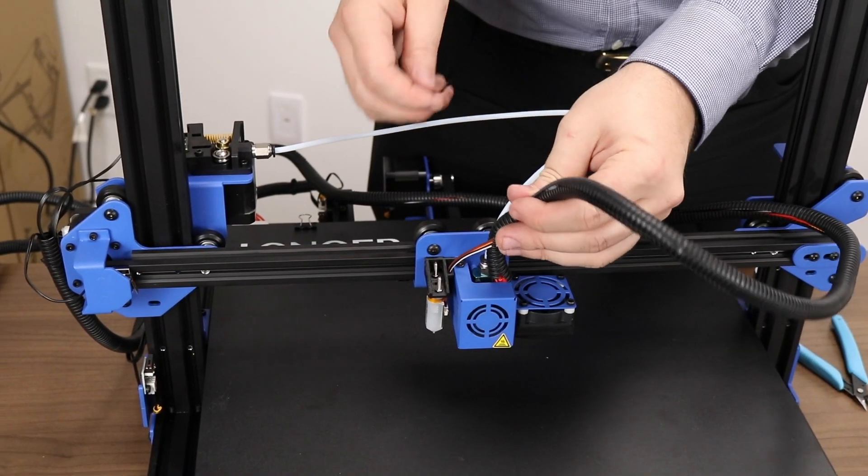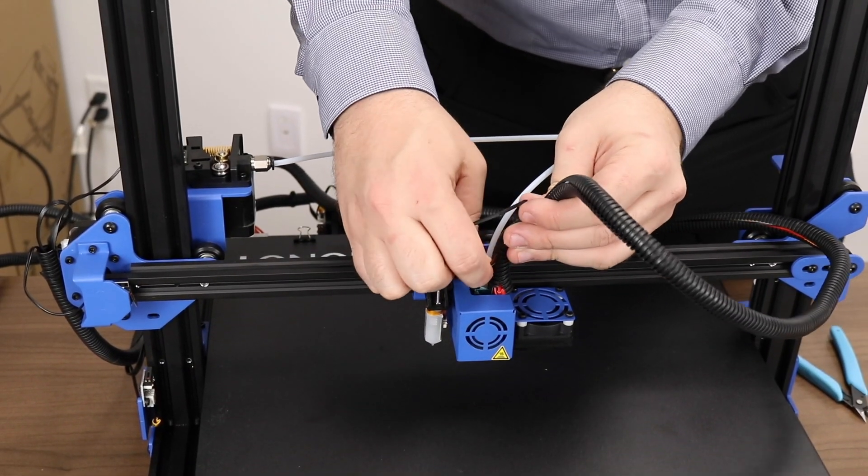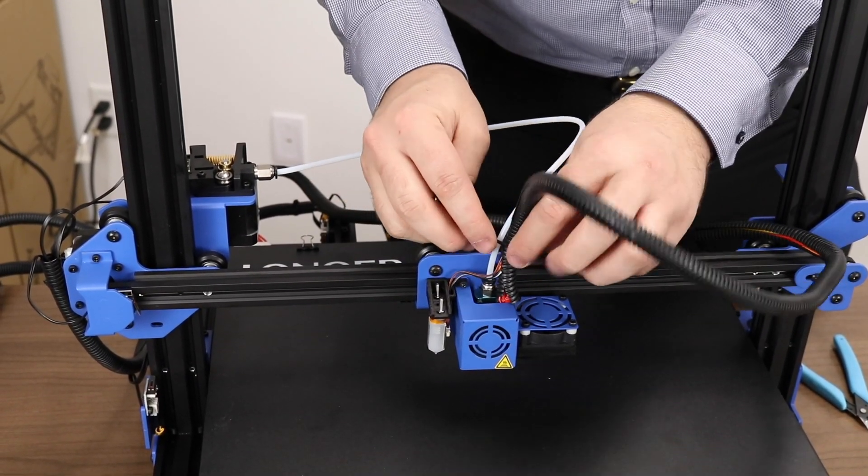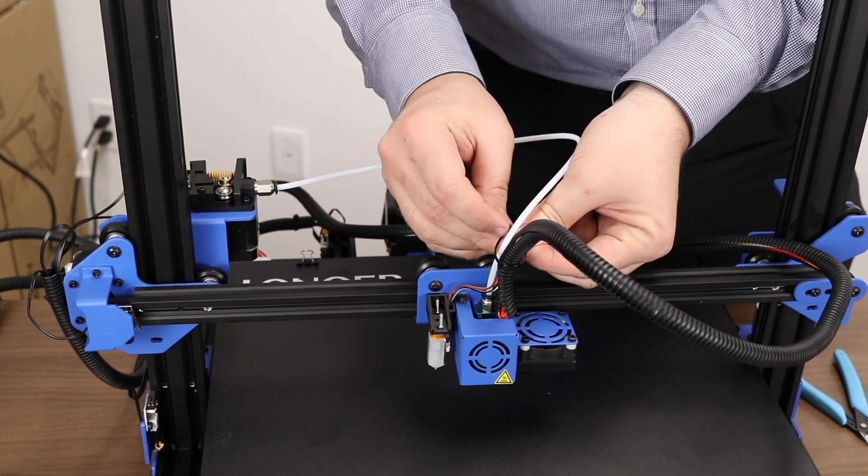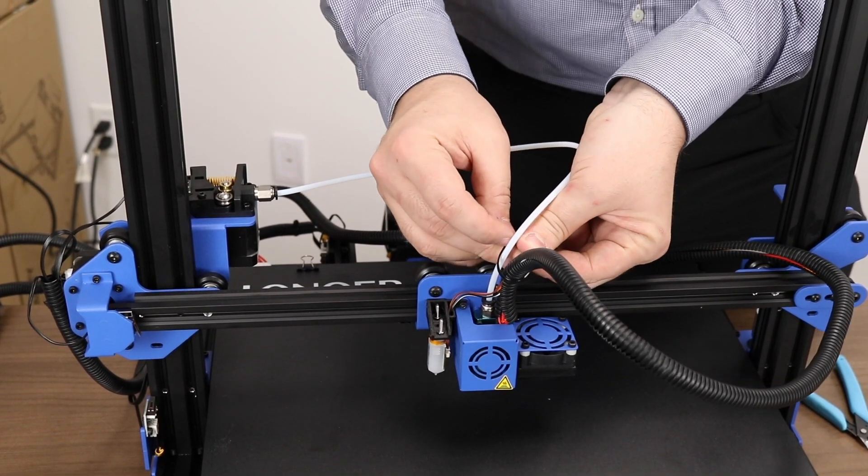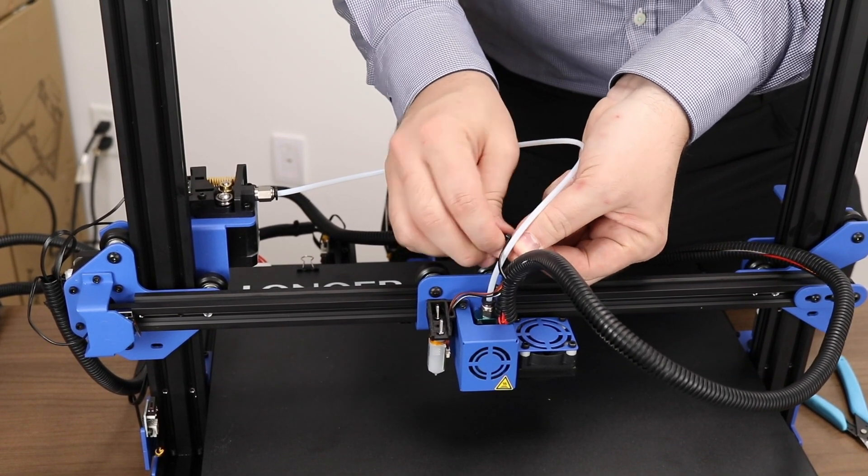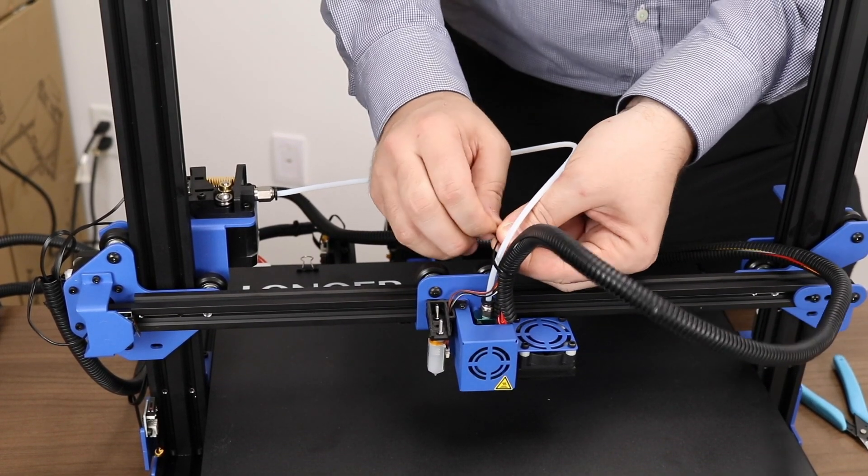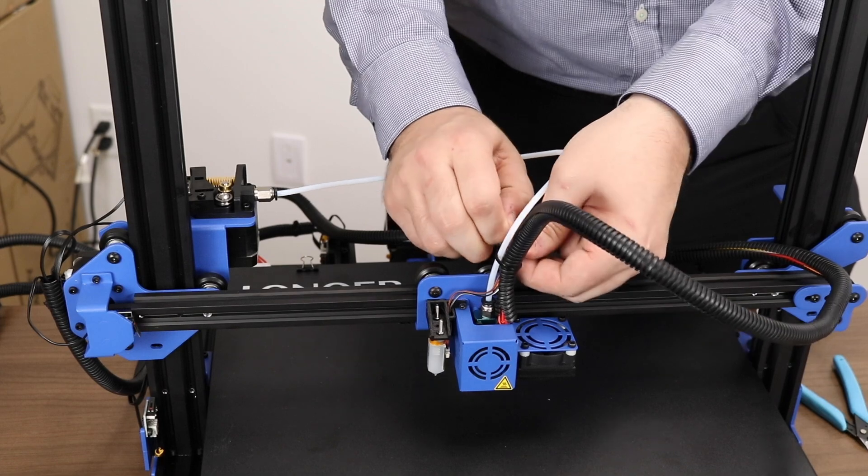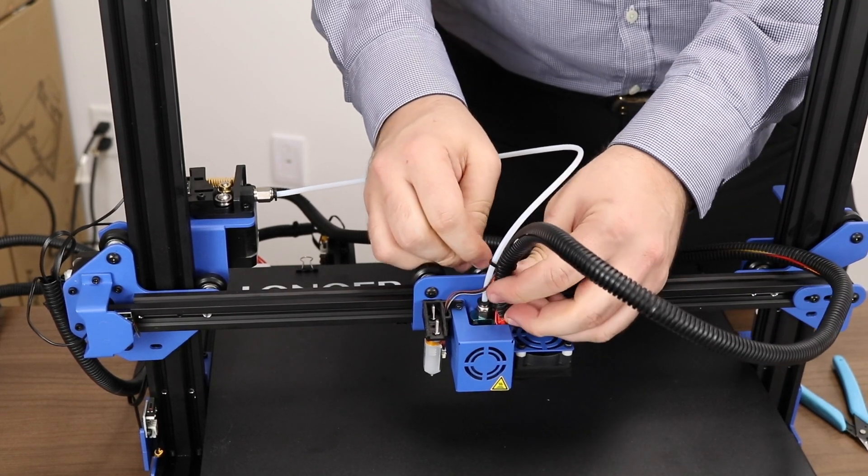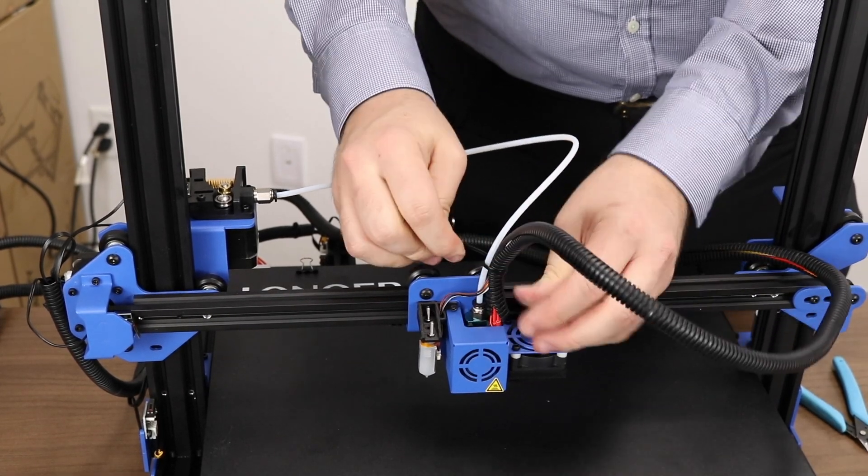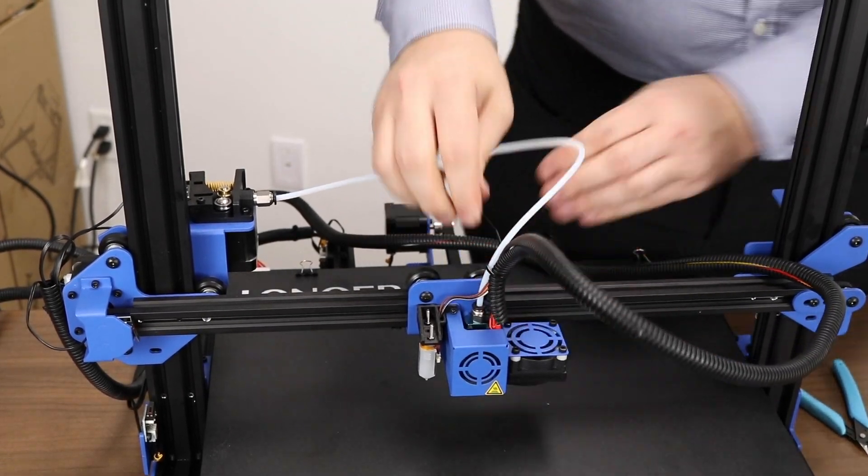After completing that step we can reattach our extruder wiring assembly to the bowden tube with zip ties. Notice that the BLTouch wire leading to the BLTouch has a little bit of slack. This is important as we don't want the wire to become disconnected if it gets tugged.